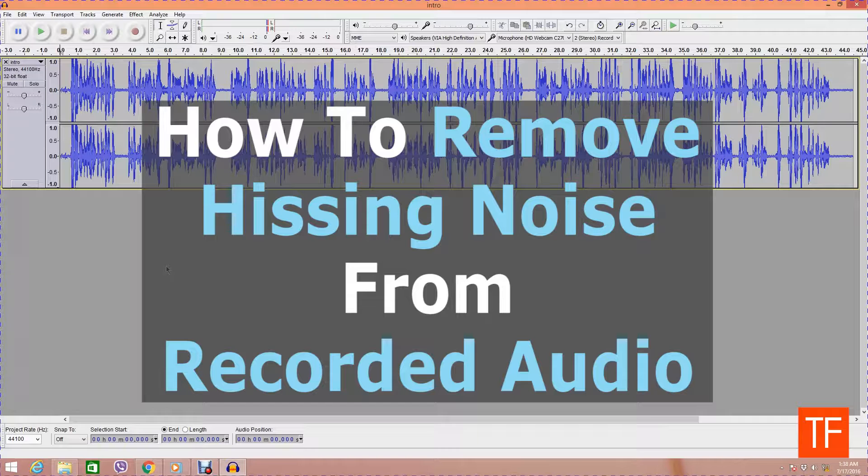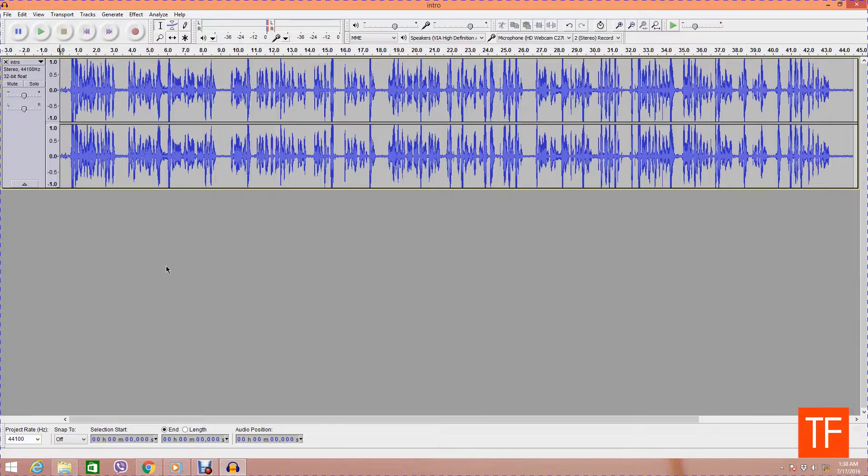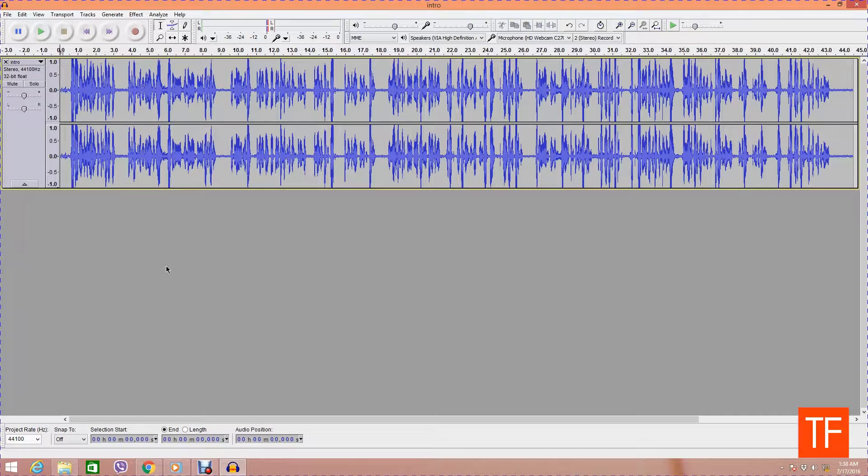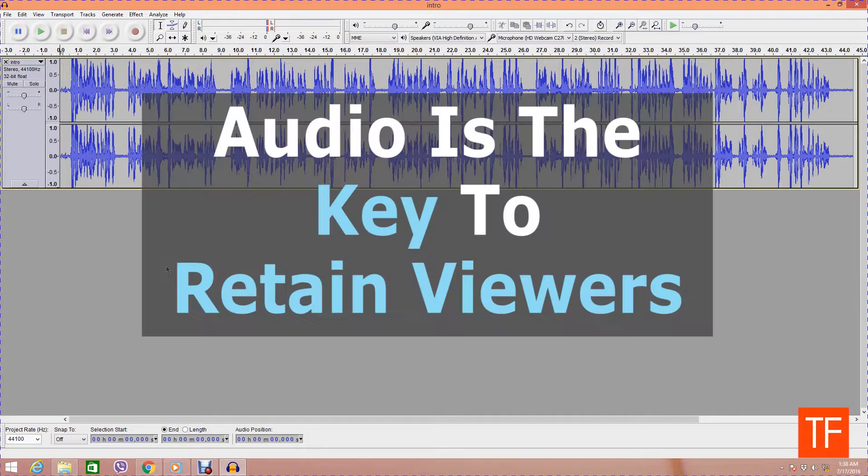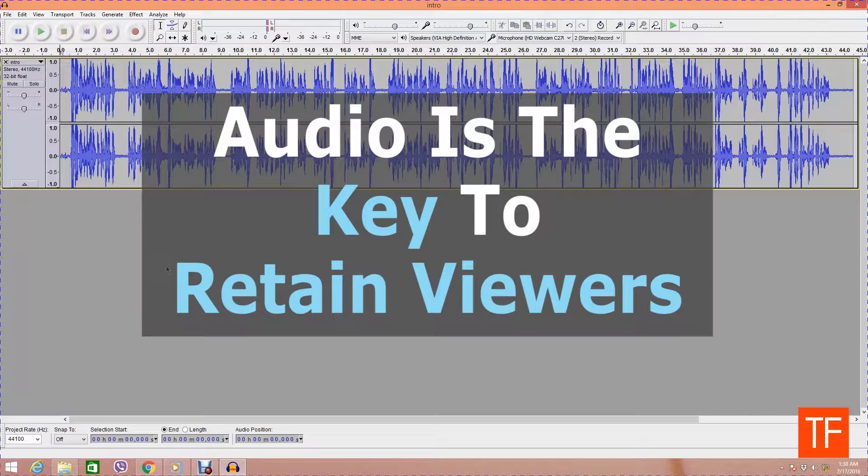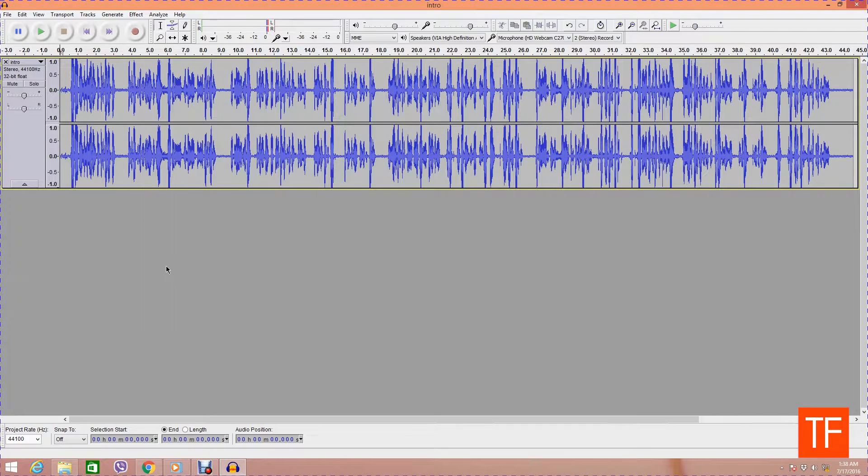If you are a YouTuber, video maker, or any kind of video producer, the most important part of your video is its audio. You must have very crystal clear audio for your video so that your audience is not put off by poor audio quality.